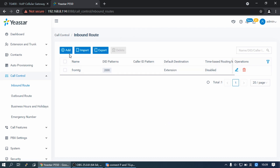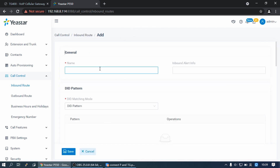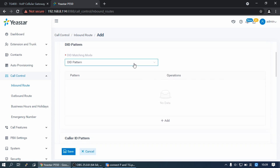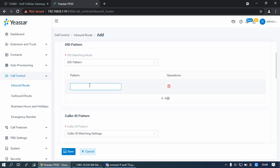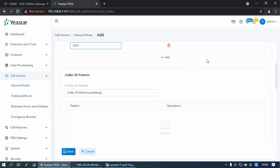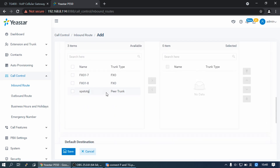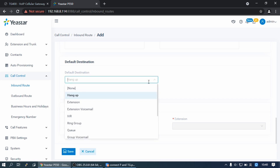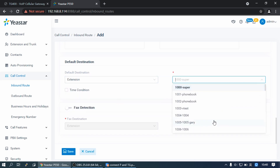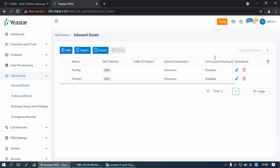Click on Add to create a new one. Set the name, use the default matching mode, click on Add, and set the pattern to 2001. Select the Peer trunk and set the destination to extension 2001. Click Save and Apply.